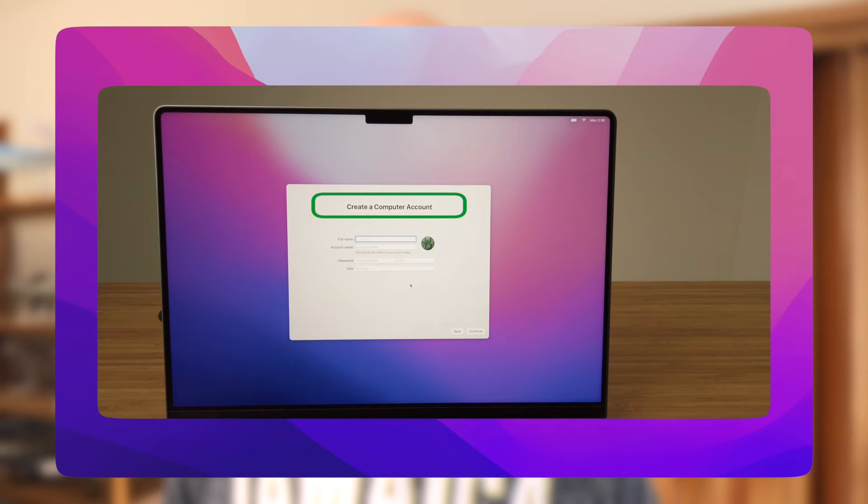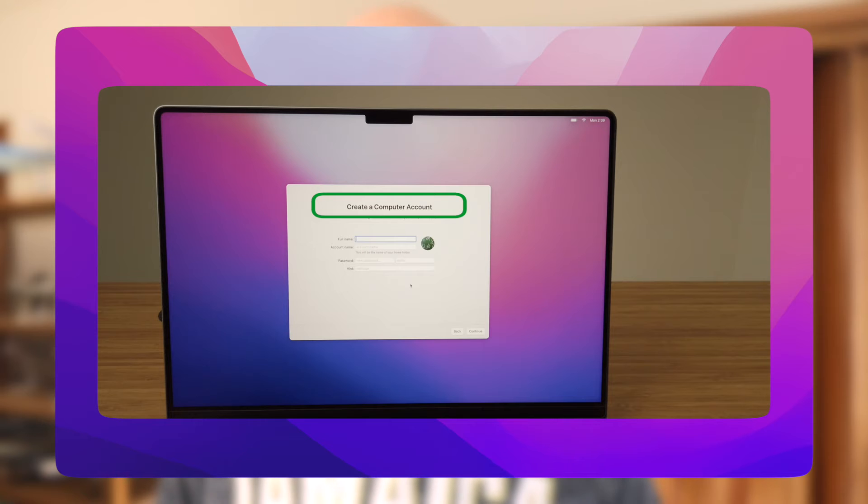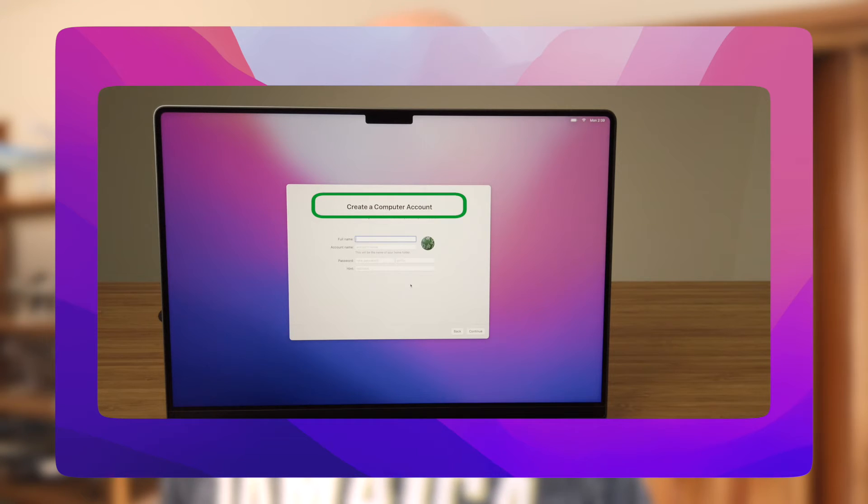In just a moment when I get to the Create Account step, I'll be naming this first account Administrator. It will only be used as an admin account and won't be connected to an Apple ID.